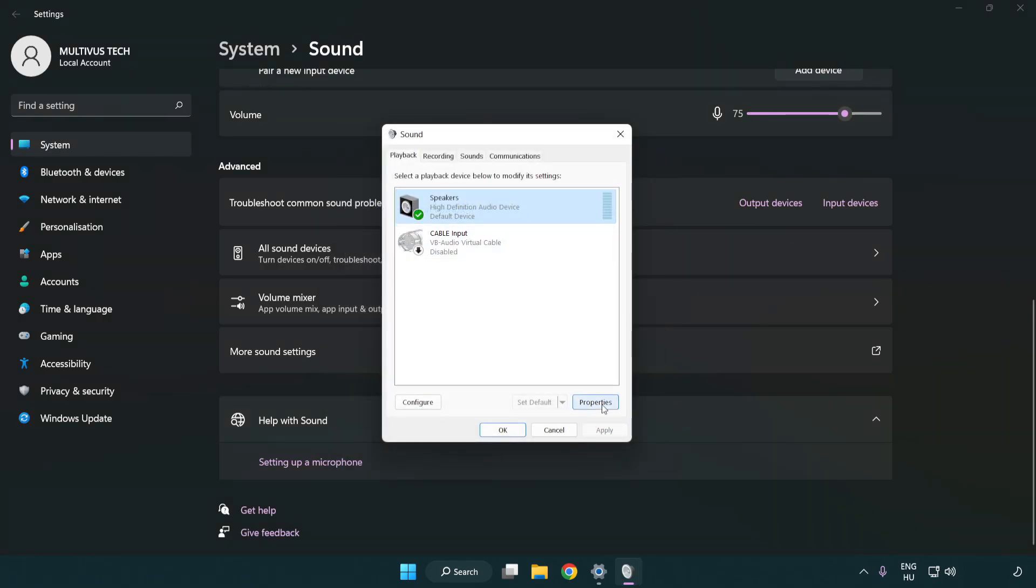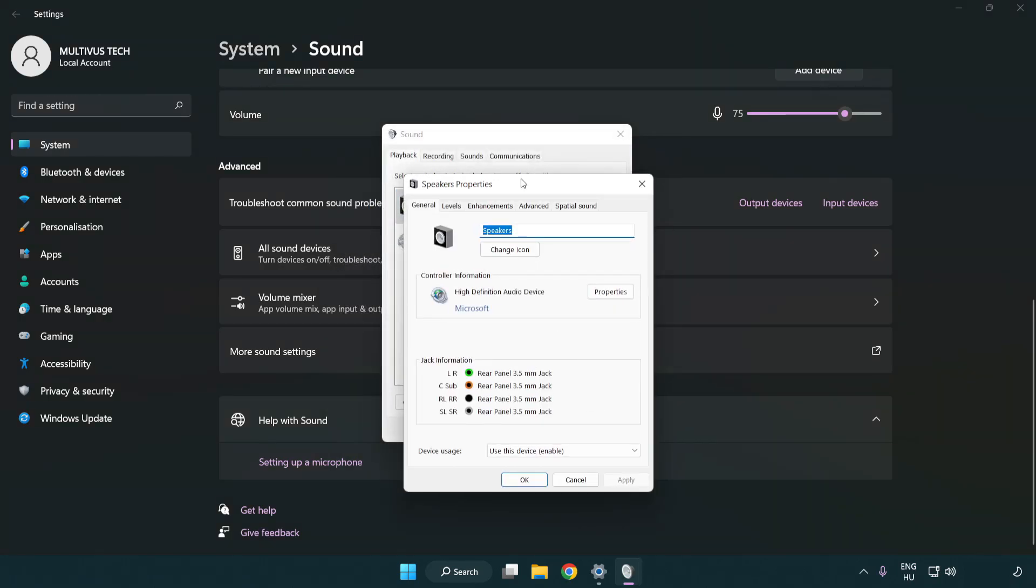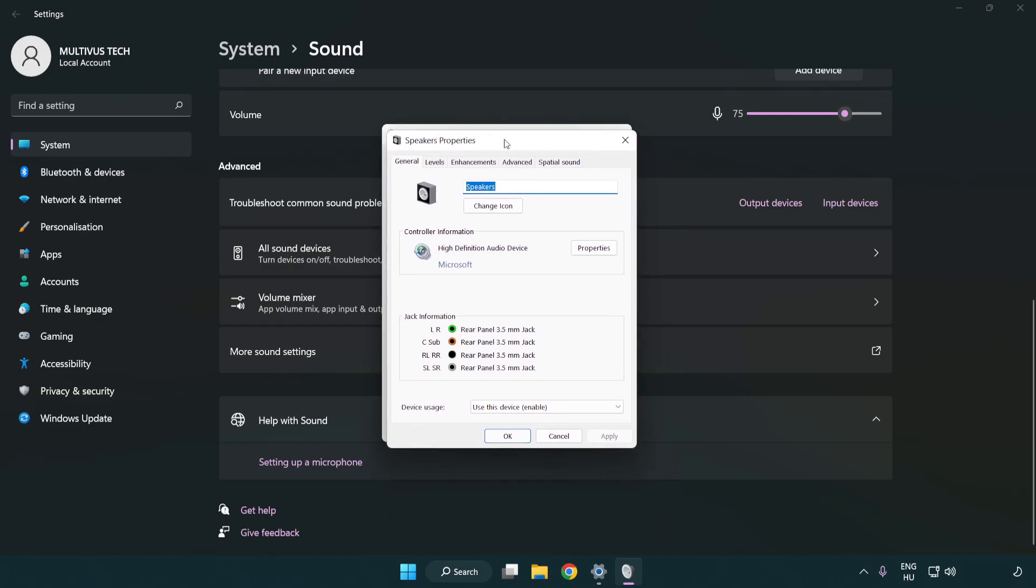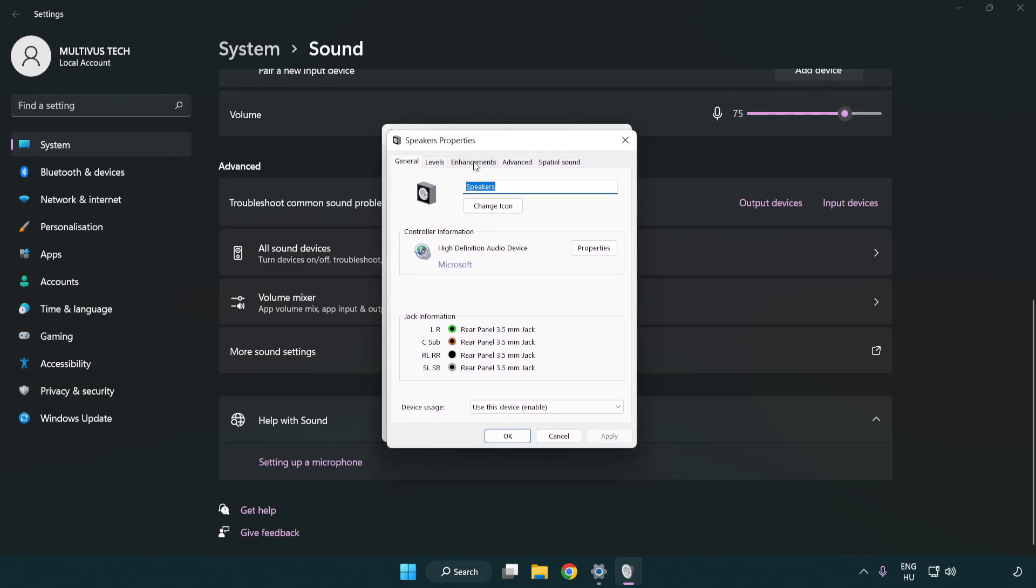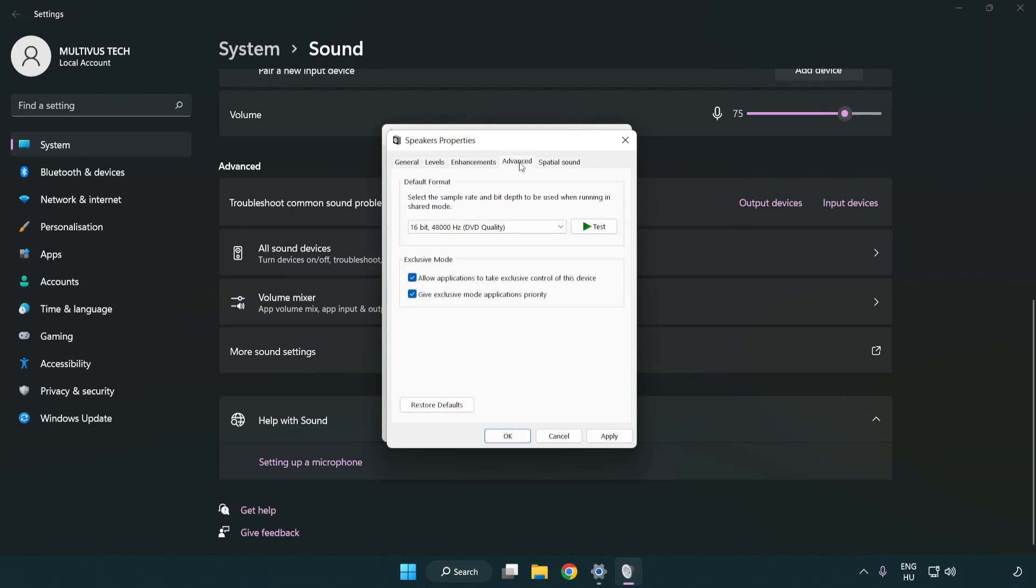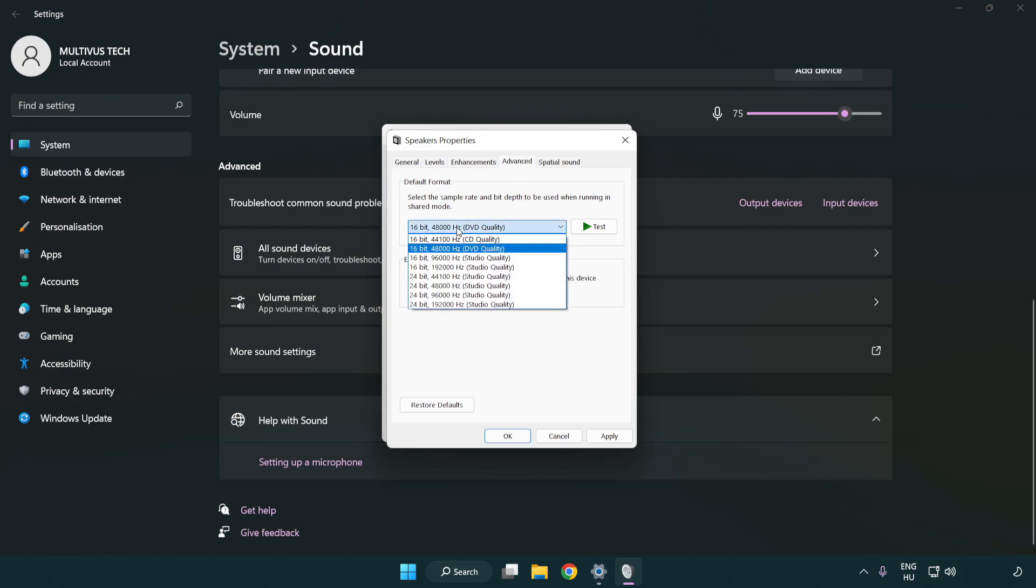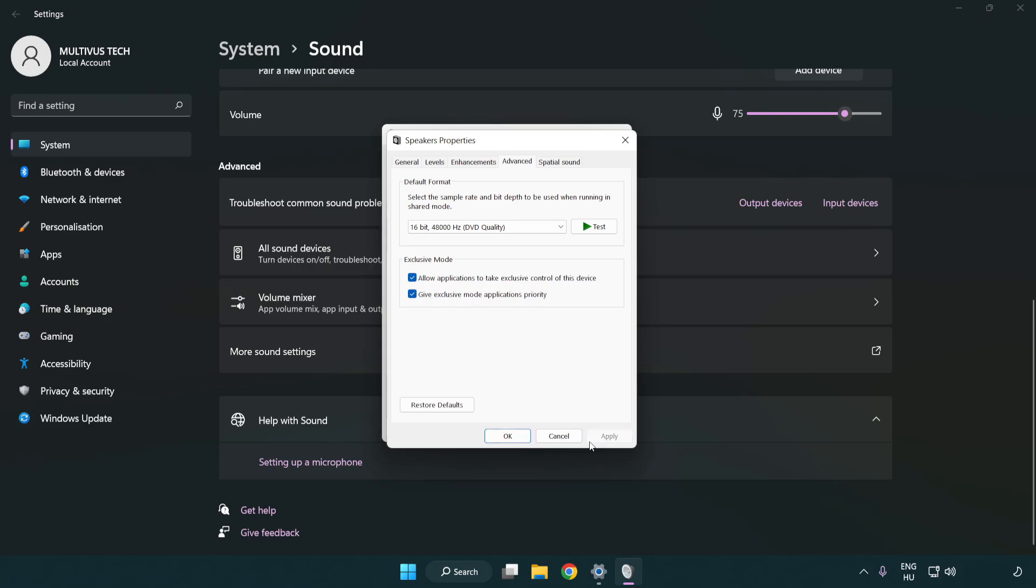Click properties. Click enhancements. Check disable all enhancements. Click advanced. Try CD and DVD quality. Apply and OK.